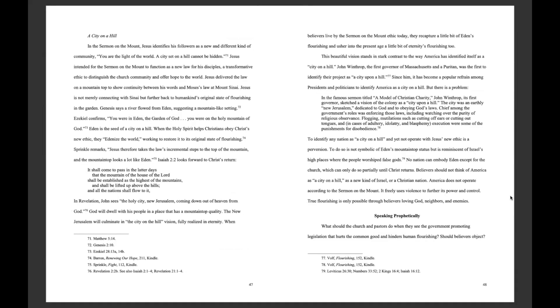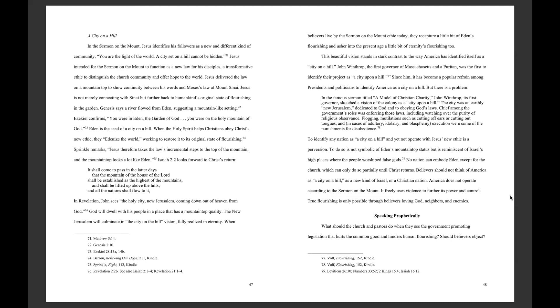A City on a Hill. In the Sermon on the Mount, Jesus identifies his followers as a new and different kind of community. You are the light of the world. A city set on a hill cannot be hidden. Jesus intended for the Sermon on the Mount to function as a new law for his disciples, a transformative ethic to distinguish the church community and offer hope to the world. Jesus delivered the law on a mountaintop to show continuity between his words and Moses' law at Mount Sinai.